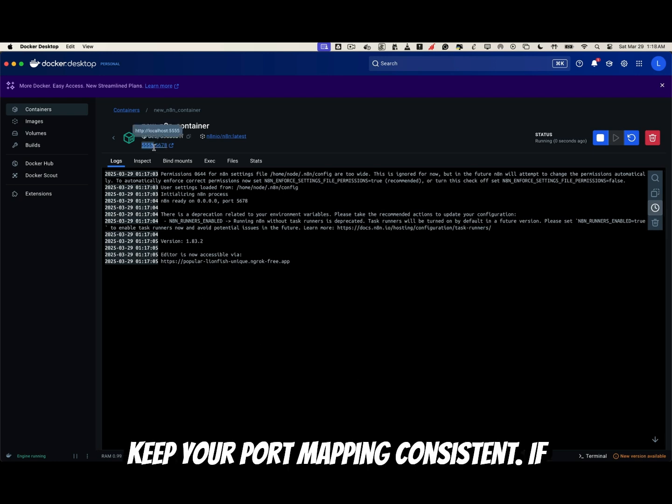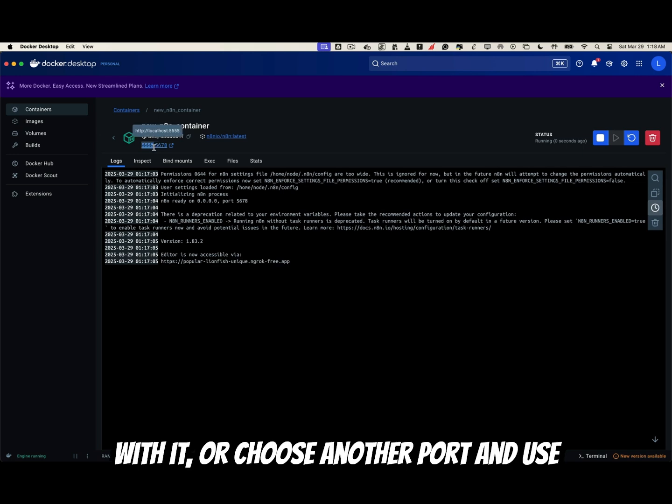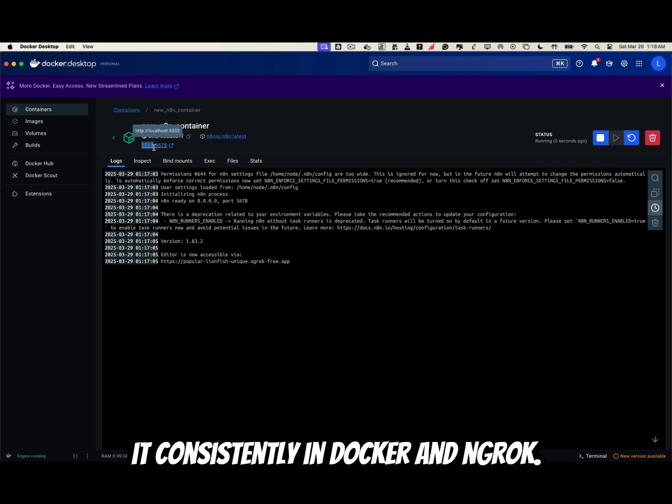Keep your port mapping consistent. If you've used 5555 locally, stick with it, or choose another port and use it consistently in Docker and ngrok.